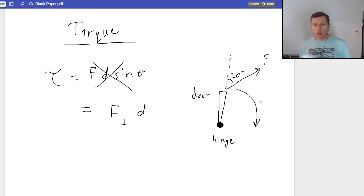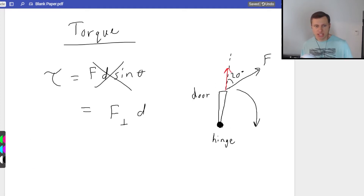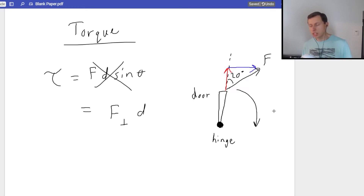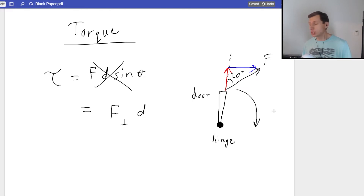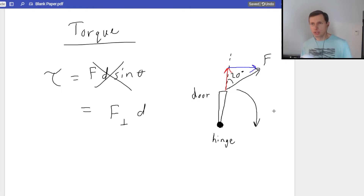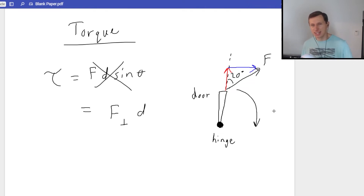Which component of force matters? I'll draw the different components. We have a force component going up in red, and a force component in blue going to the right. Which component — the red or the blue — is actually causing this door to turn? If you only had the red force or the blue force, which one would get the door to move? If you pull a door in the red direction, that door isn't moving — you're trying to pull the door off its hinge. In order to make the door actually move, it's the blue force.